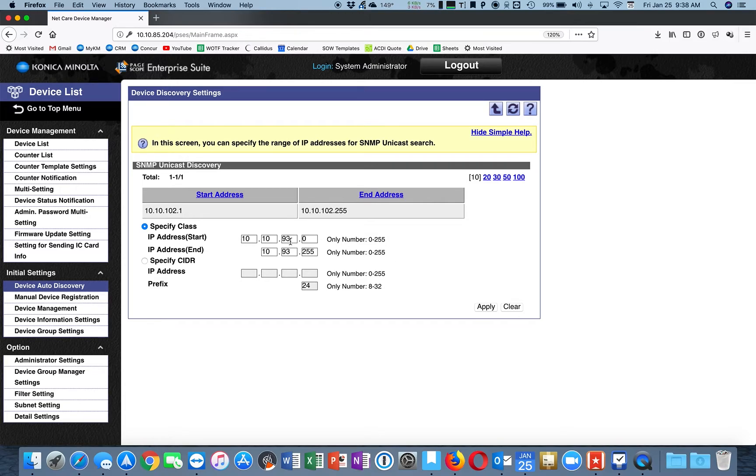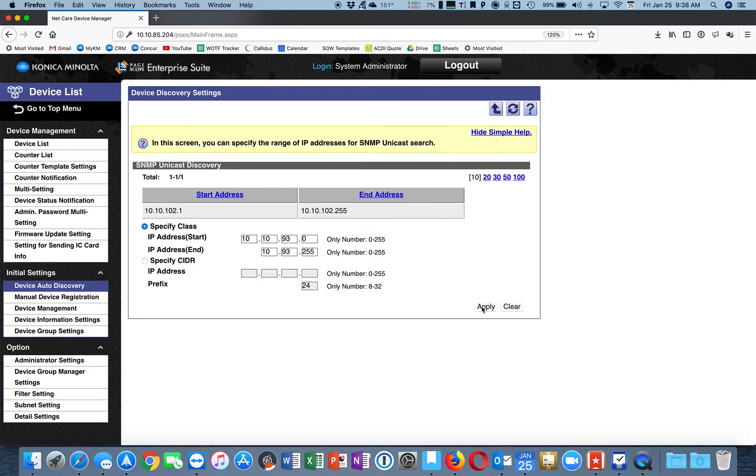Okay, so the IP range is 10.10.93.0 to 10.10.93.255. Great.